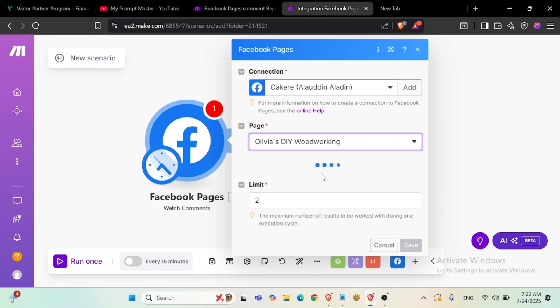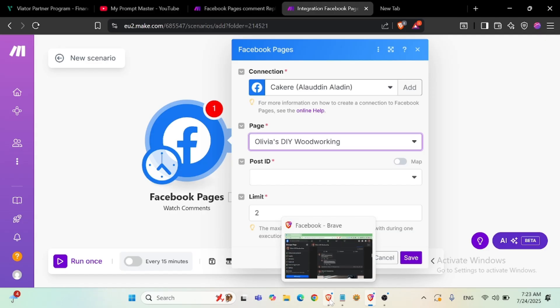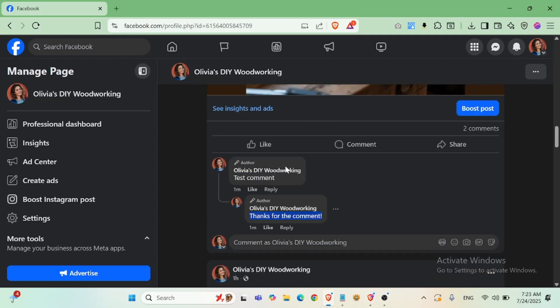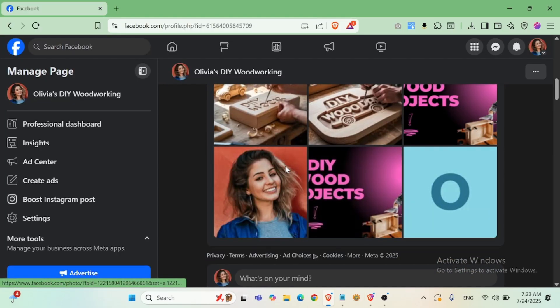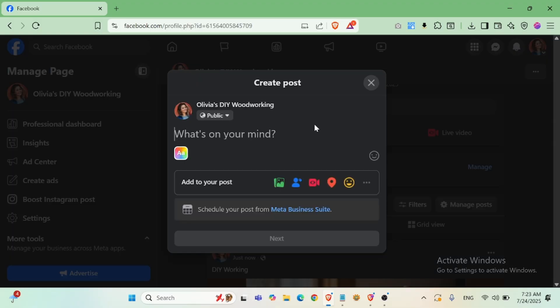Adding my page, Facebook page, new post ID. So I will add another post. This is the test post.